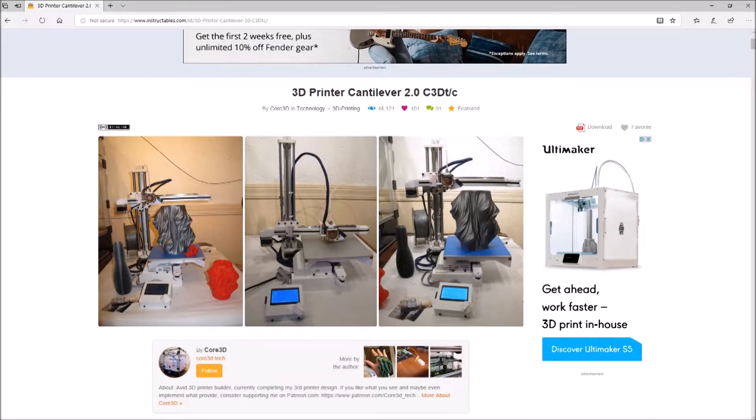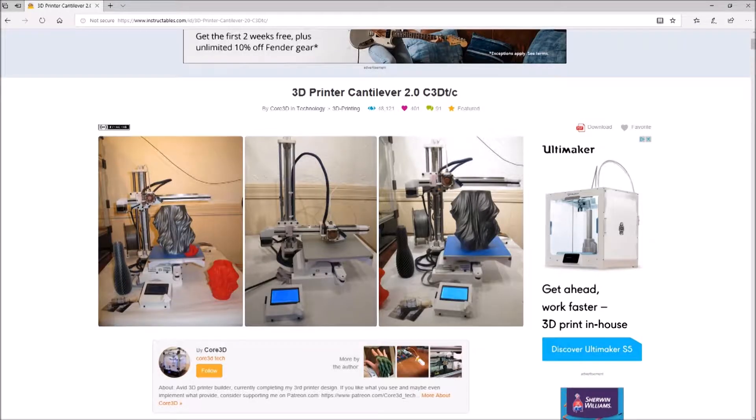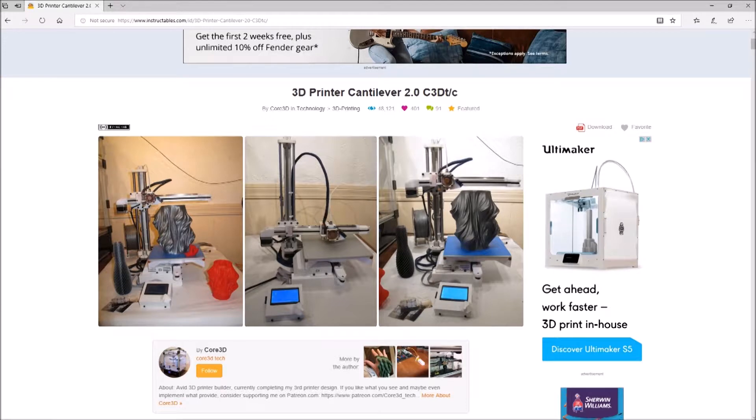So this is it, the C3DT as seen on Instructables.com. Of course, I will have all the links below the video.